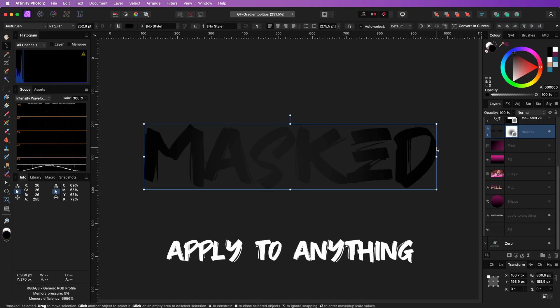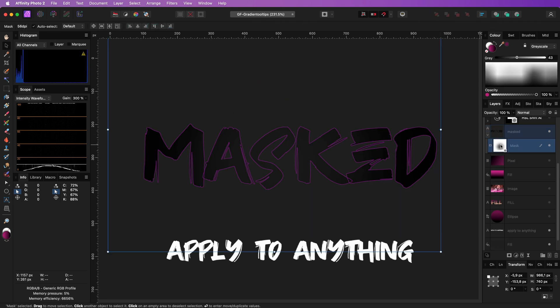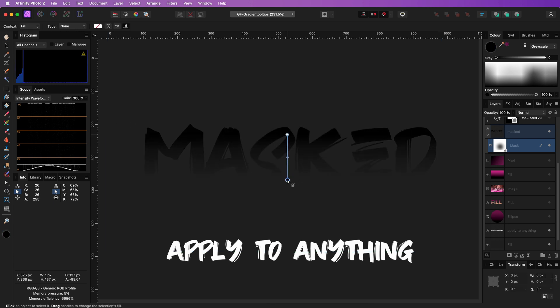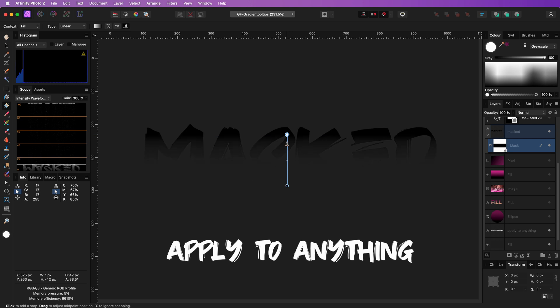Another great use of the Gradient Tool are masks. When a mask is selected, the colors will automatically switch to black and white and you can quickly apply a fading mask.